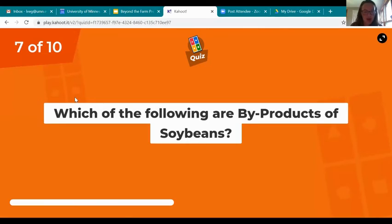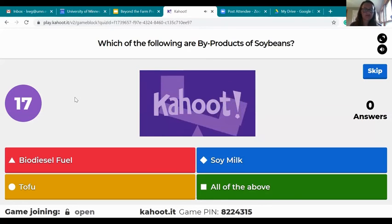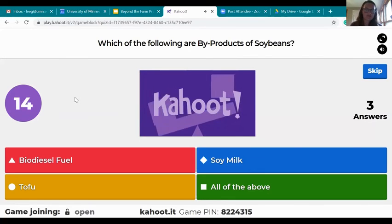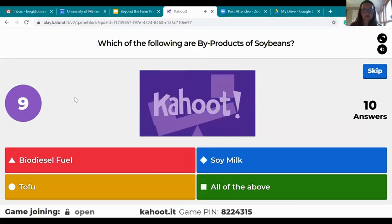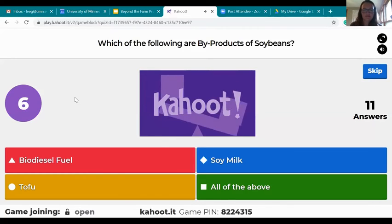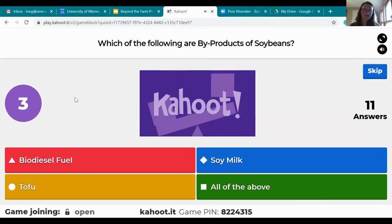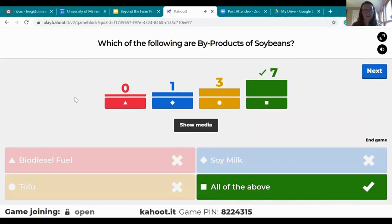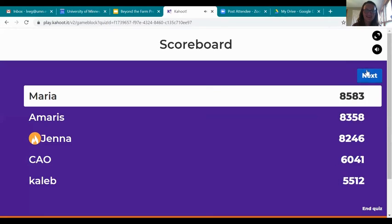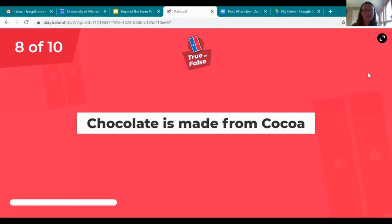Which of the following are byproducts of soybeans? All of the above are byproducts of soybeans — nicely done! Good job everybody. True or false: chocolate is made from cocoa — true or false.